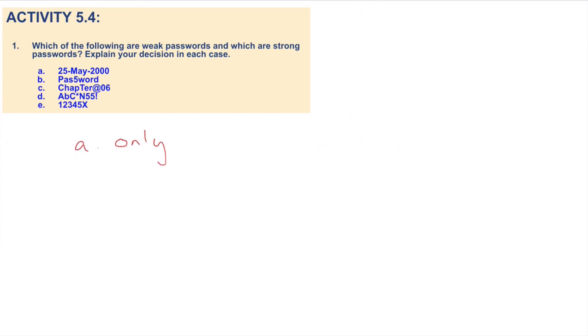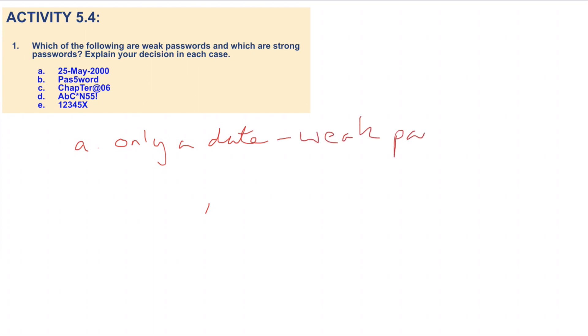For A, this is just a date — 25th of May 2000 — that might be somebody's birthday, so that's no good at all. That would be considered to be a weak password.